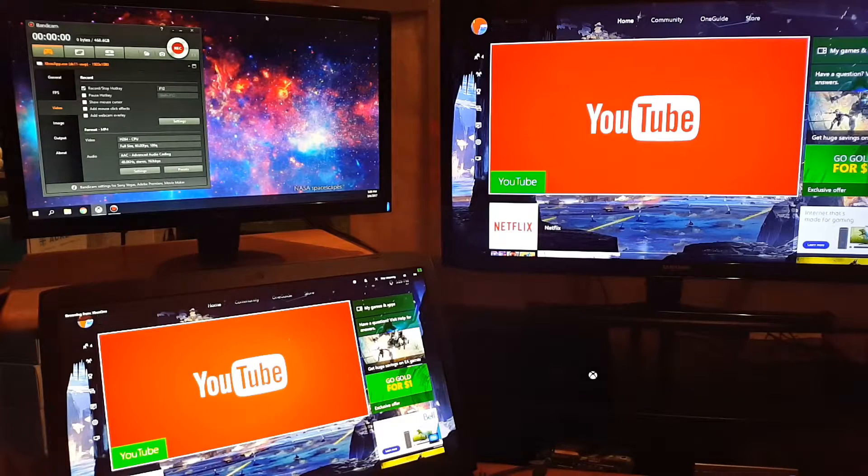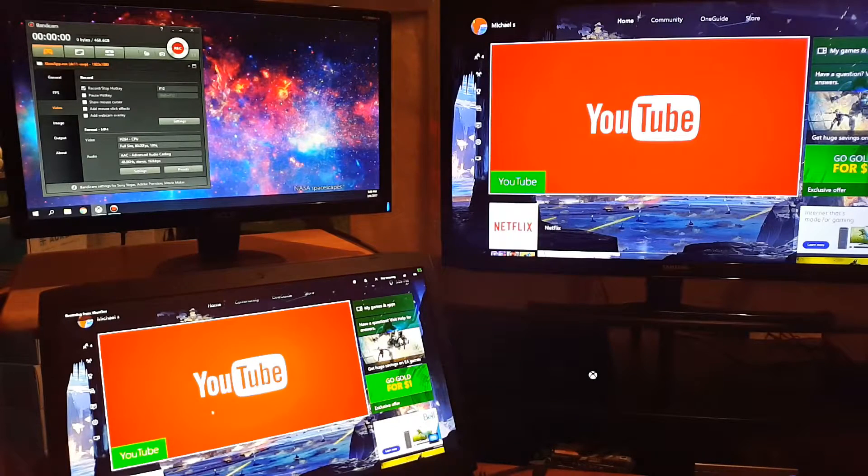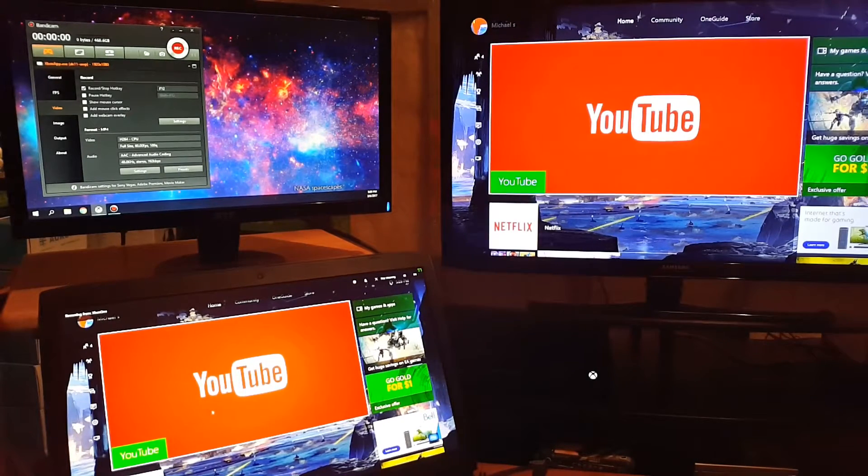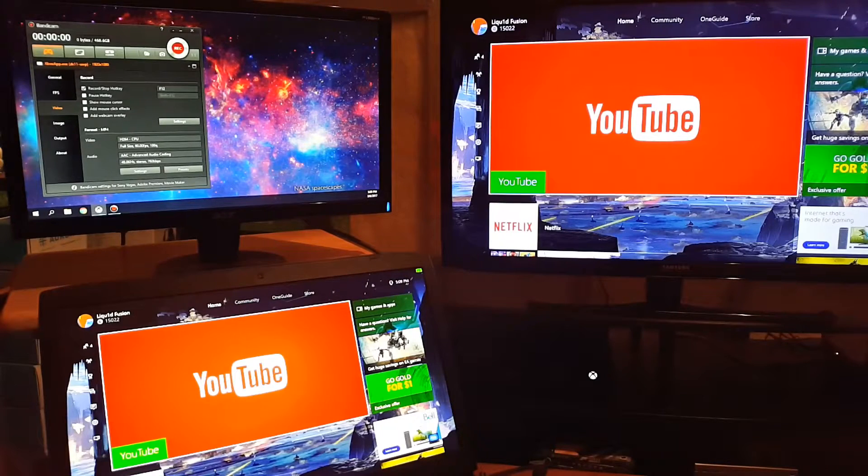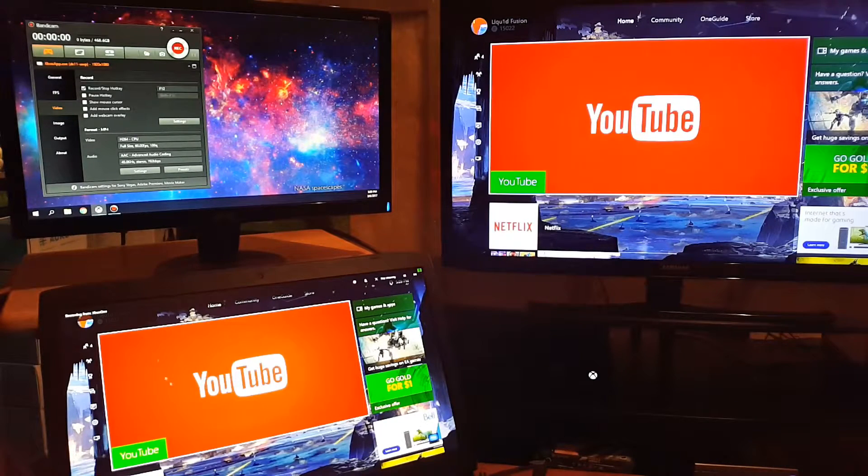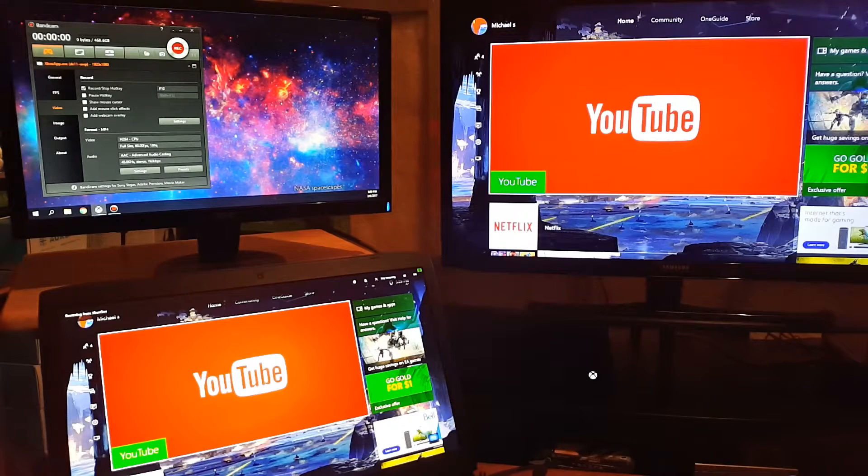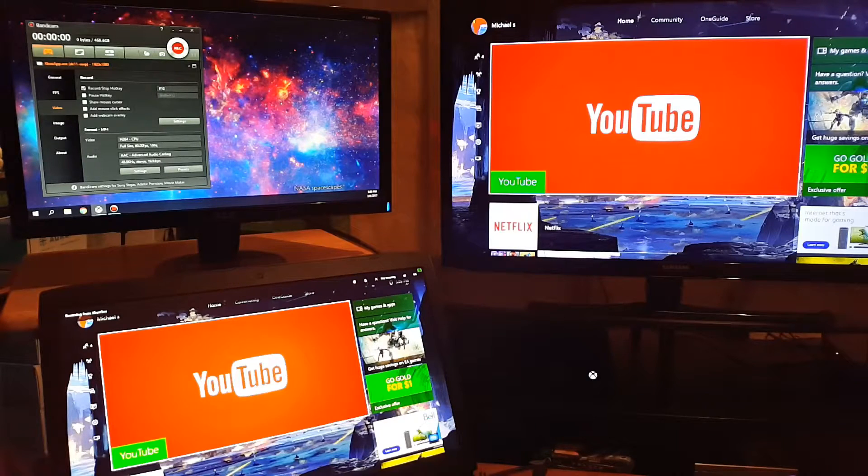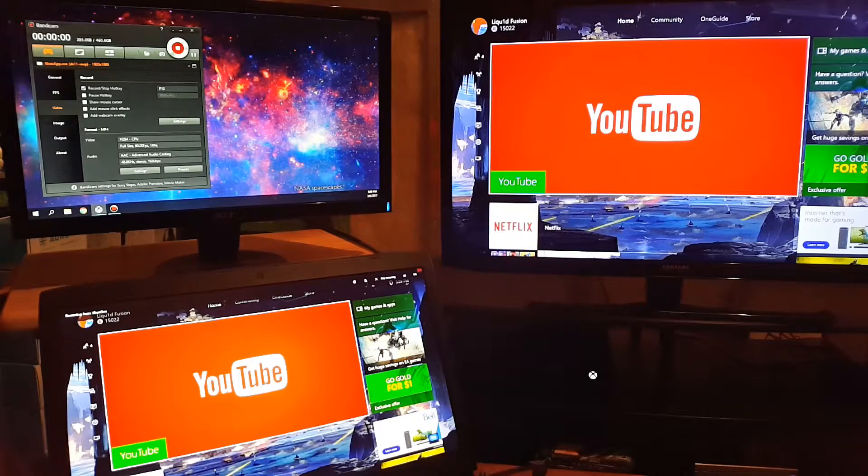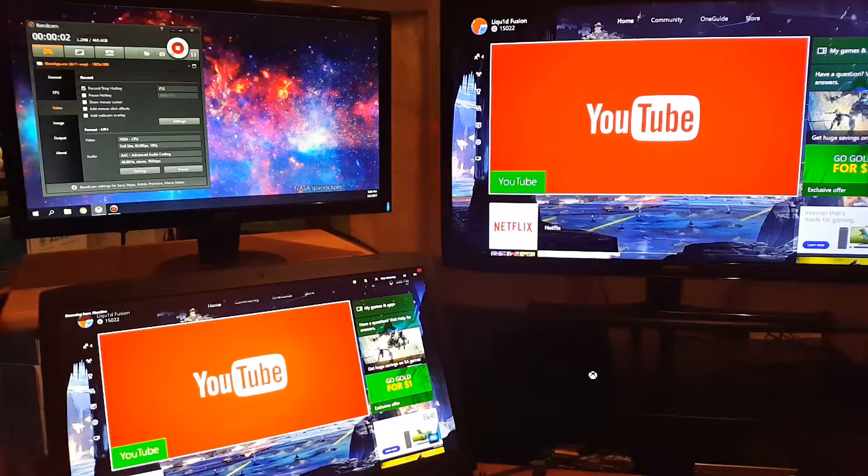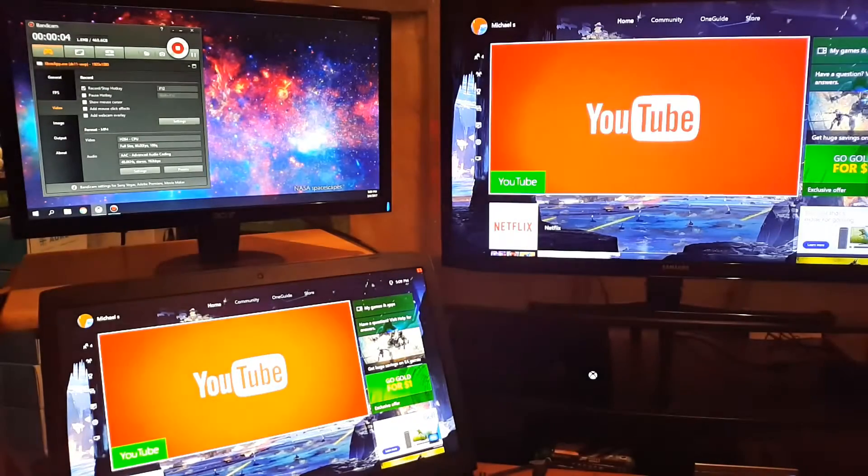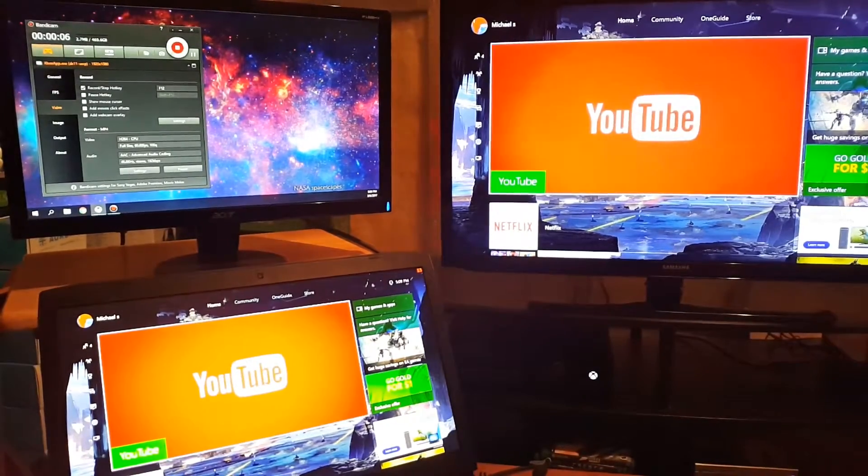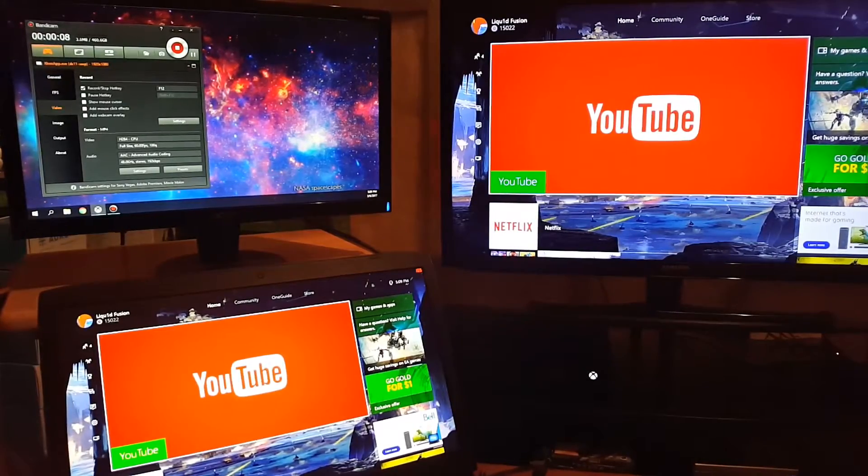Have that fullscreened, and then make sure that you see in the Bandicam window that it shows the Xbox app in the top corner at 1920 by 1080. Then you just hit your hotkey to start recording, and you'll see it in the corner. Bandicam goes red when it starts recording, so you'll see down there it's recording and you're getting all your game.